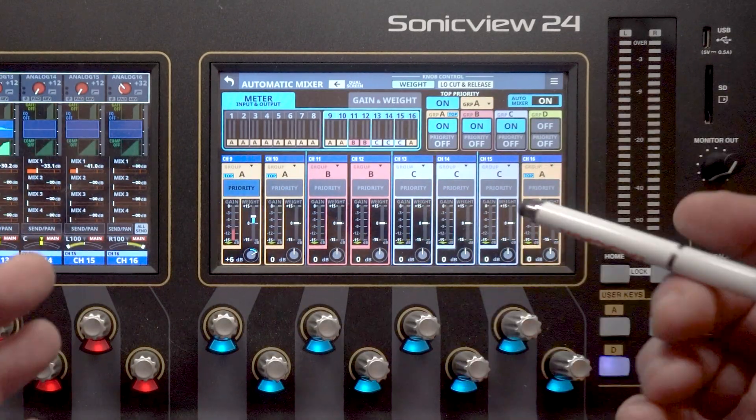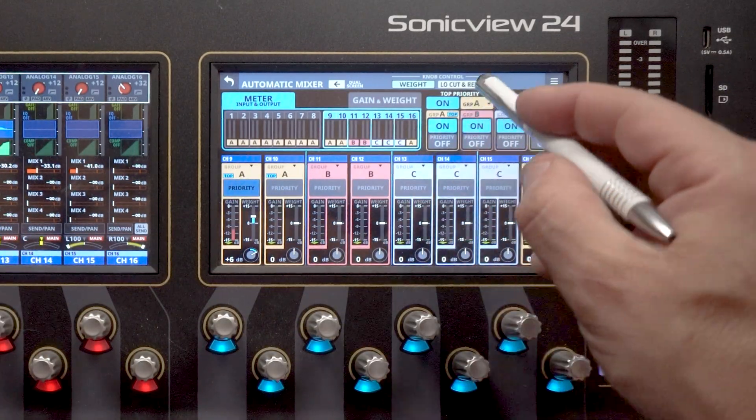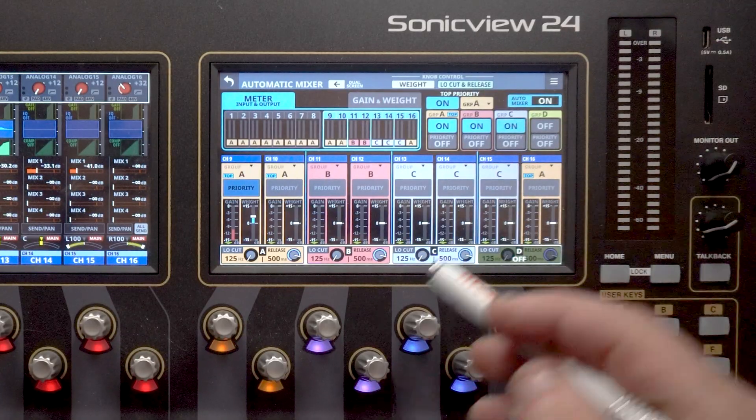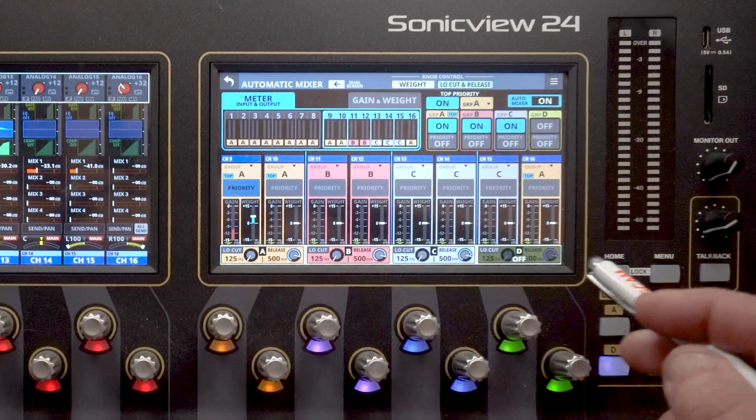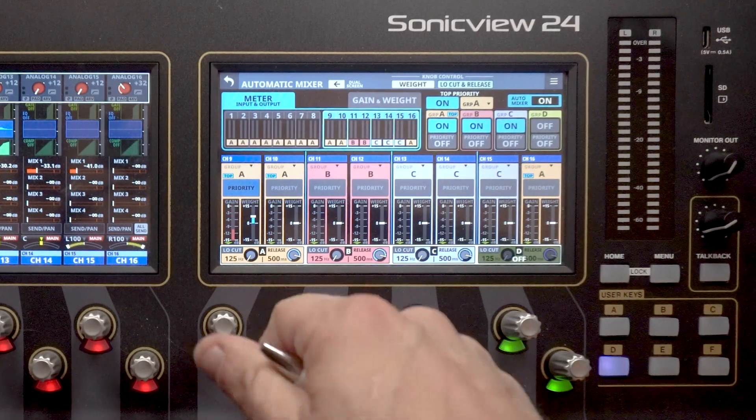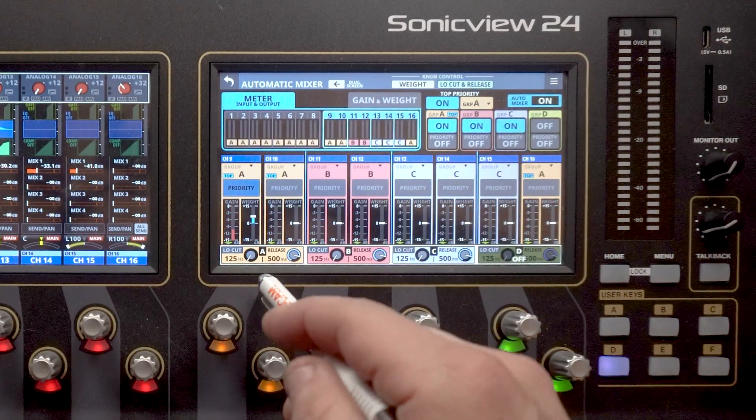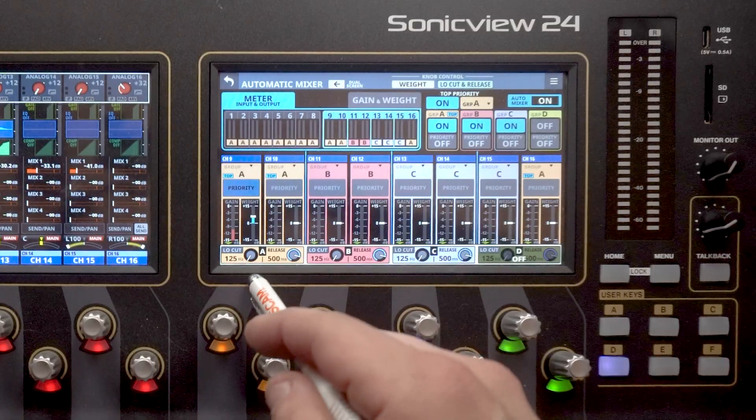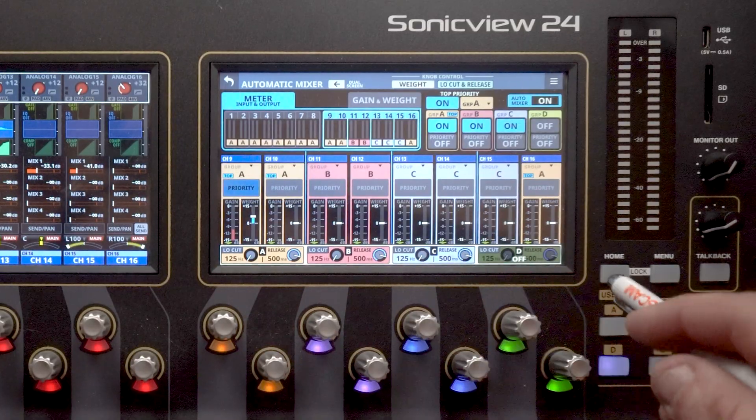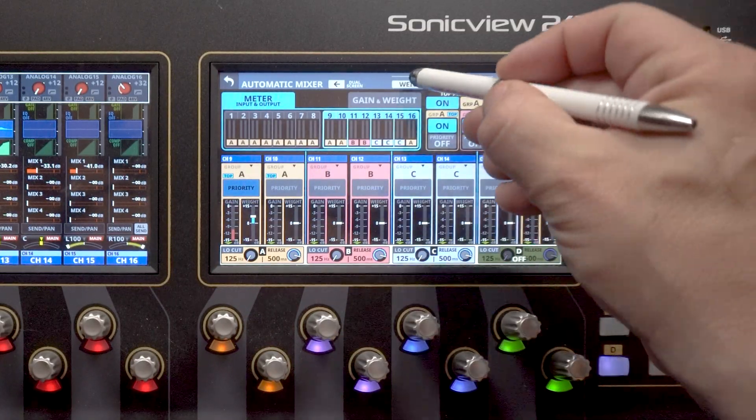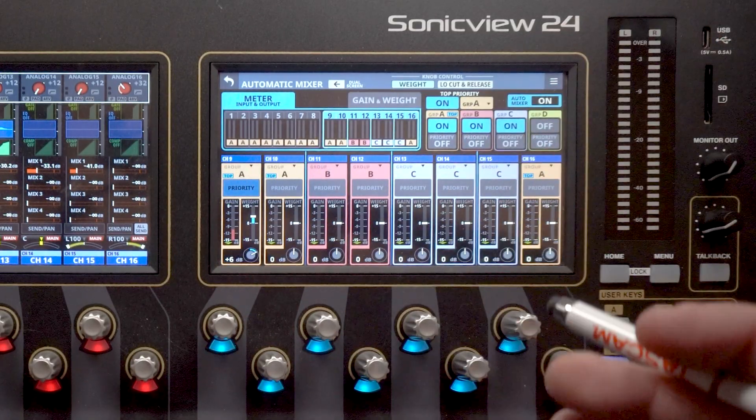So again, this is fairly simple to use. We also have at the top a low cut and release. So these pop up at the bottom and you can use these encoders to adjust your low cut and your release parameters there as well. So this is a really simple to use interface.